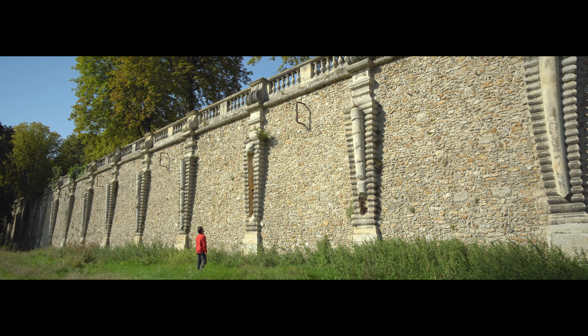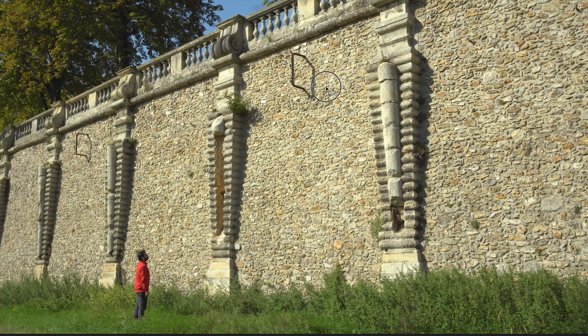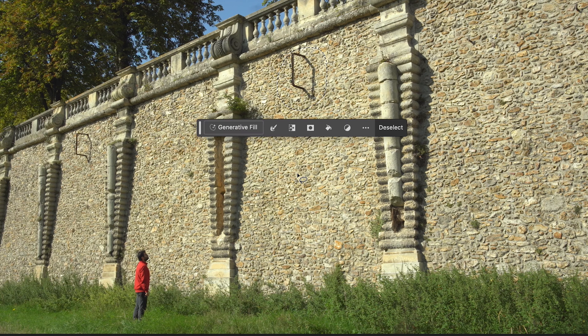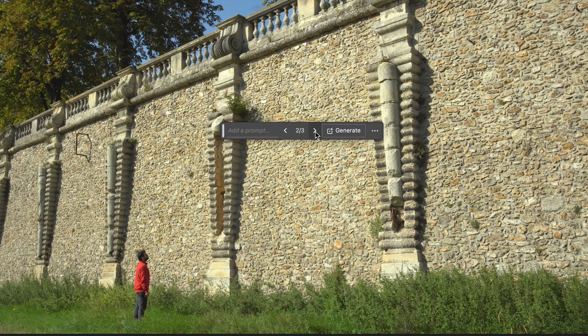Removing objects is perhaps the simplest manipulation you can do with Photoshop Beta. All you have to do is select loosely around the object you want to remove and generate without prompting.